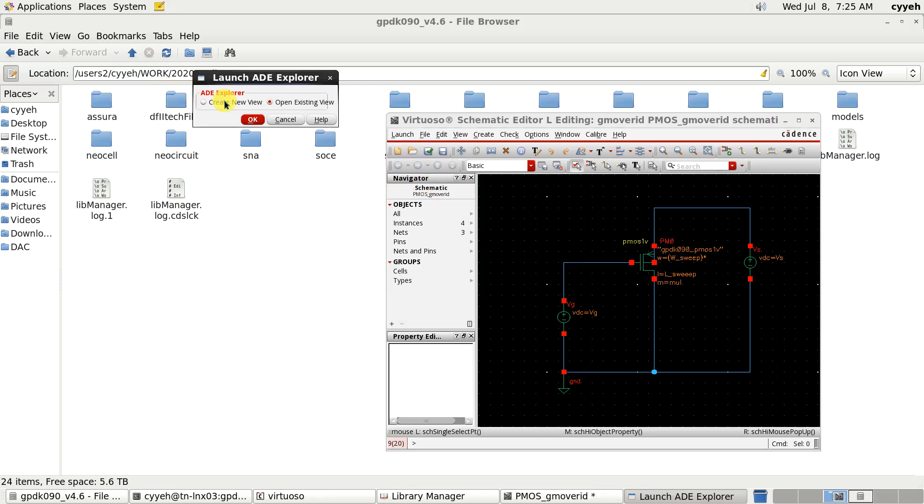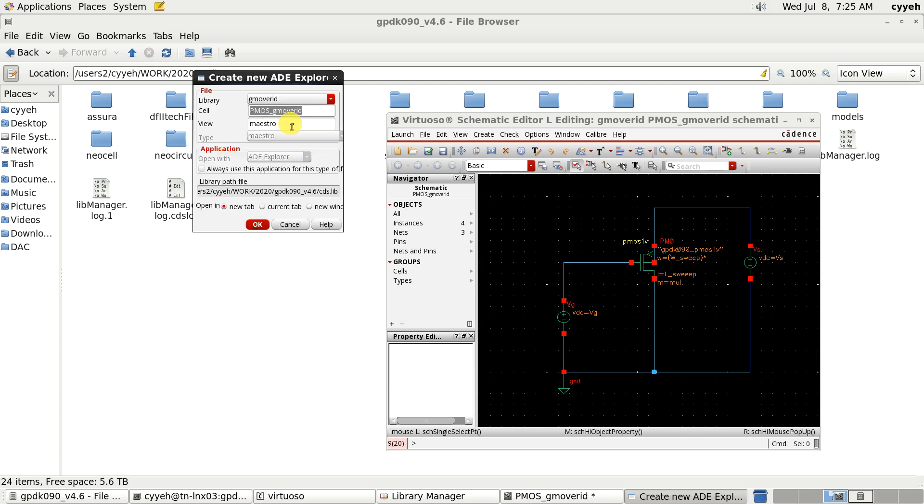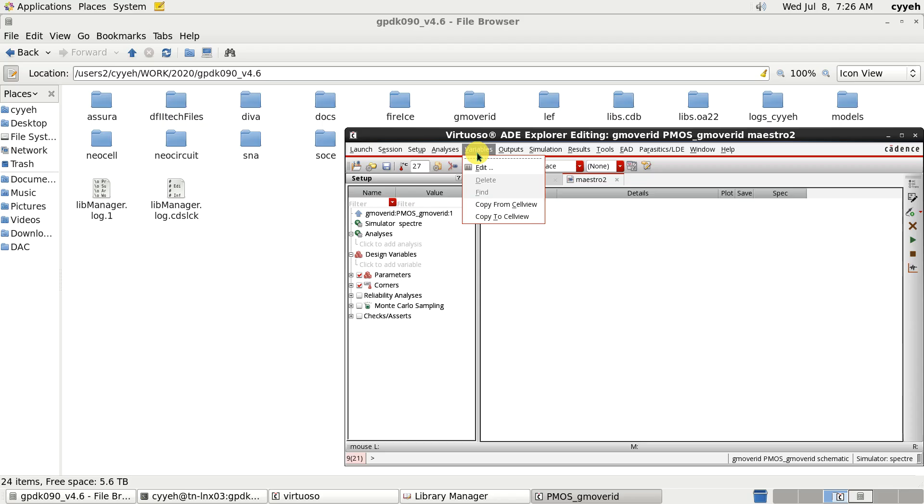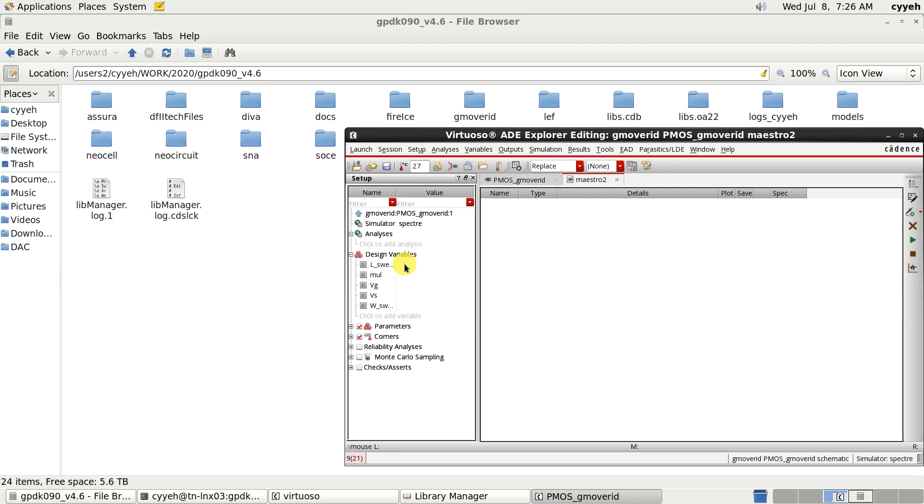We create a new view. First we copy the variable from the schematic to ADEL and give the value of 10.